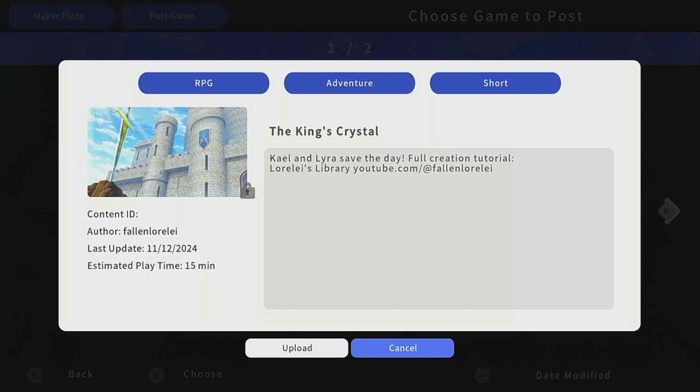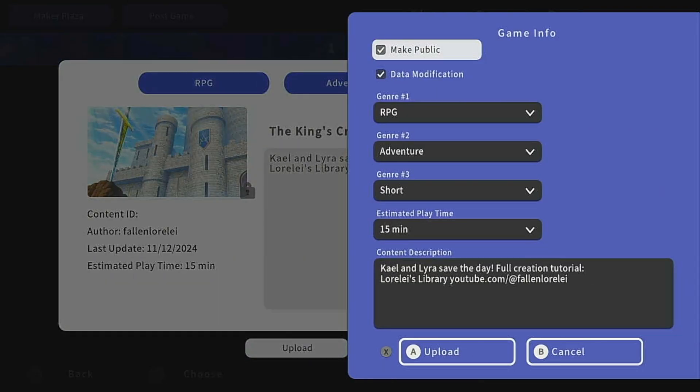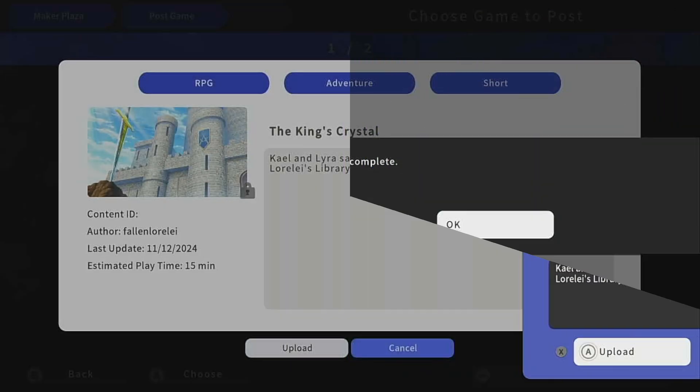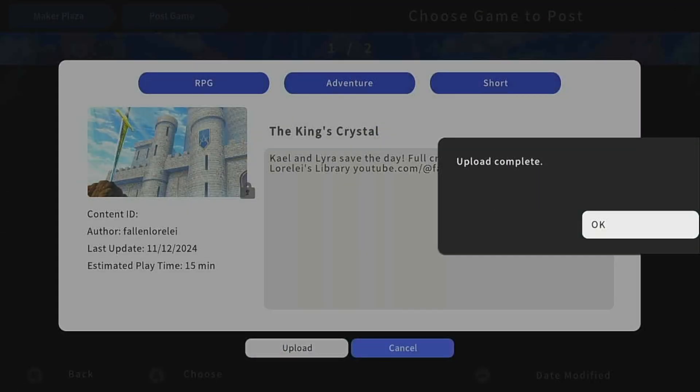From here, you'll click upload, and then it will bring up your game information again, just in case you wanted to change it. I'll press upload. Okay, upload complete.